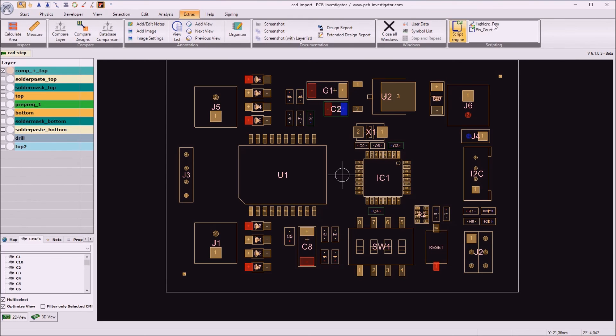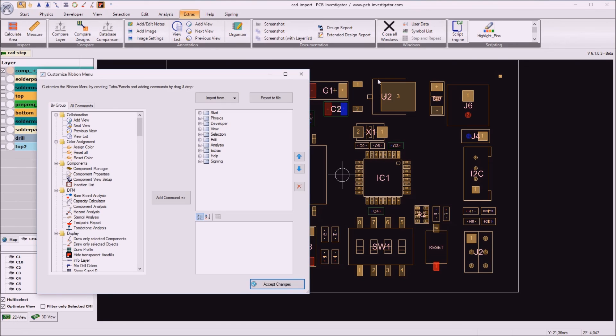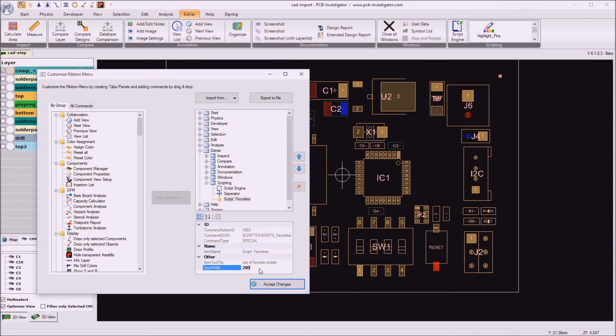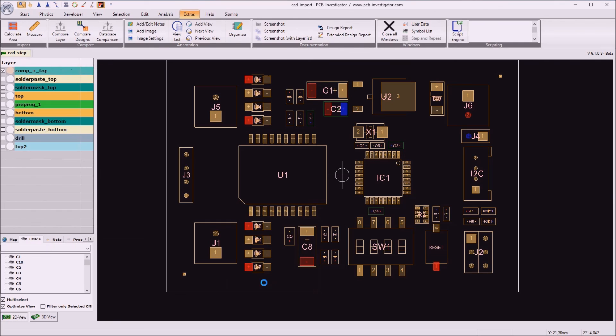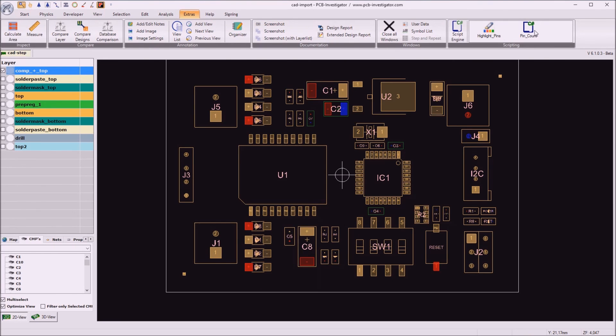I can also change the view style to large icons for example. And if the list has not the correct width I can go to customize and customize my ribbon menu. I go to the extras tab and scripting tab and give the script favorites a broader width. And in this case I have both icons next to each other.